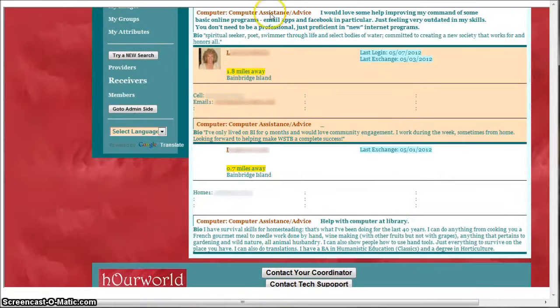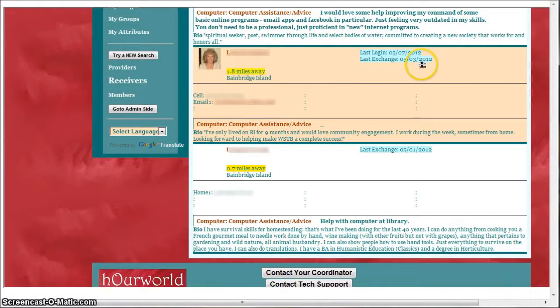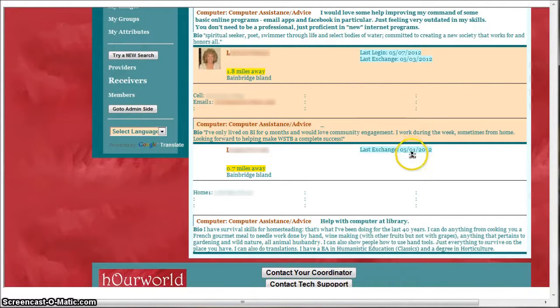These members are listed in order of their last exchange so more active members are at the top and less active members are at the bottom.